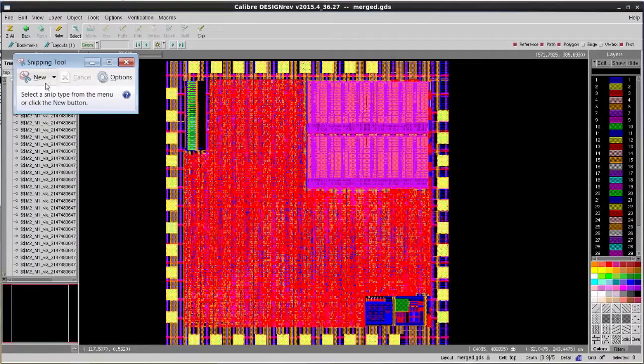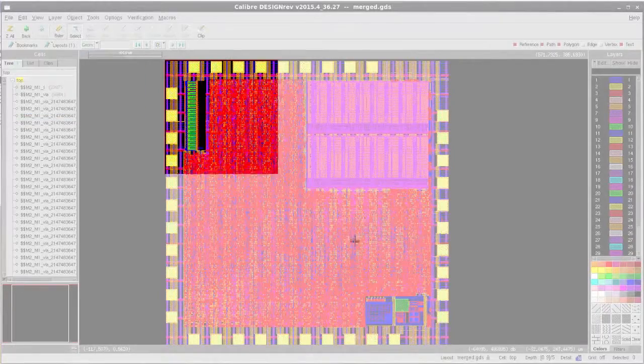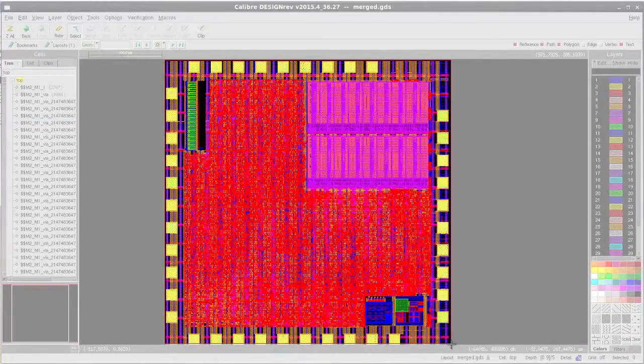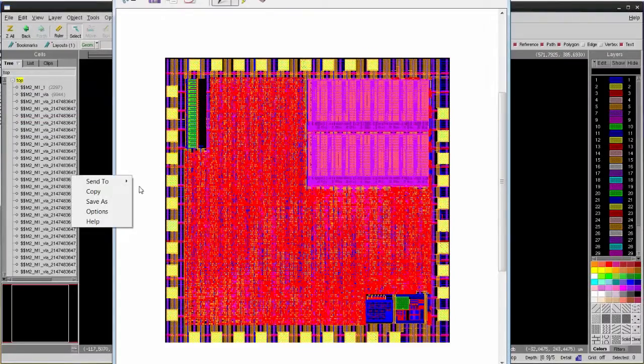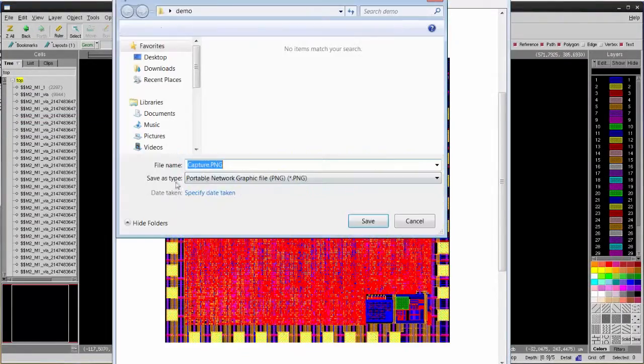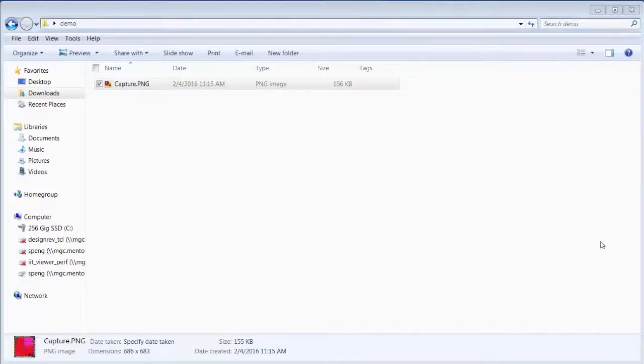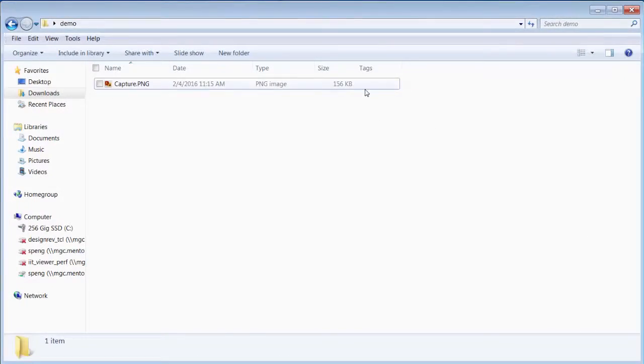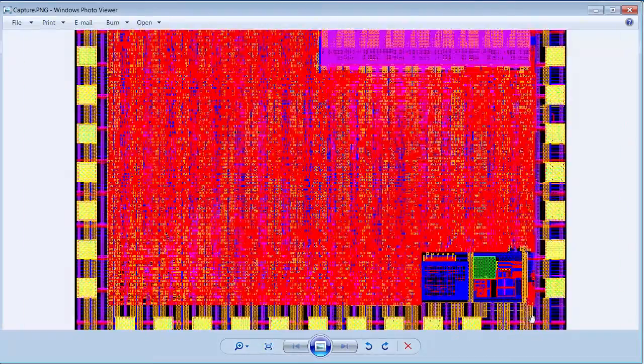We often use screen capture tools to take snapshots of the layout and save it to a PNG file, so it can be used in reports or attached in emails. However, the image is often blurry when we try to zoom in.